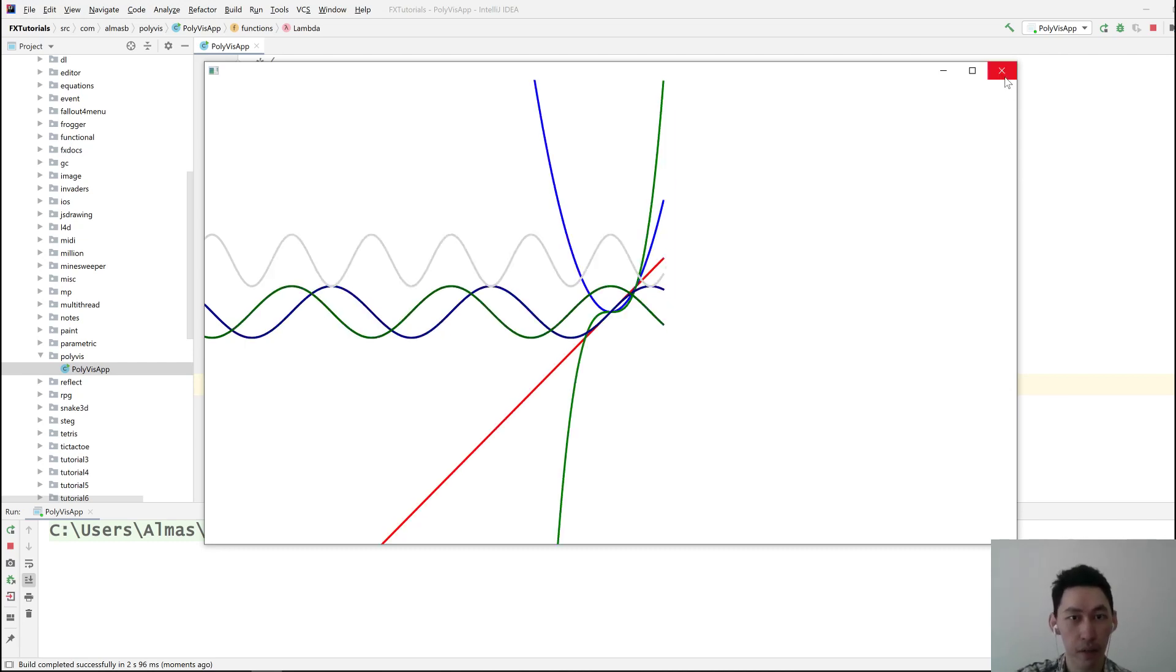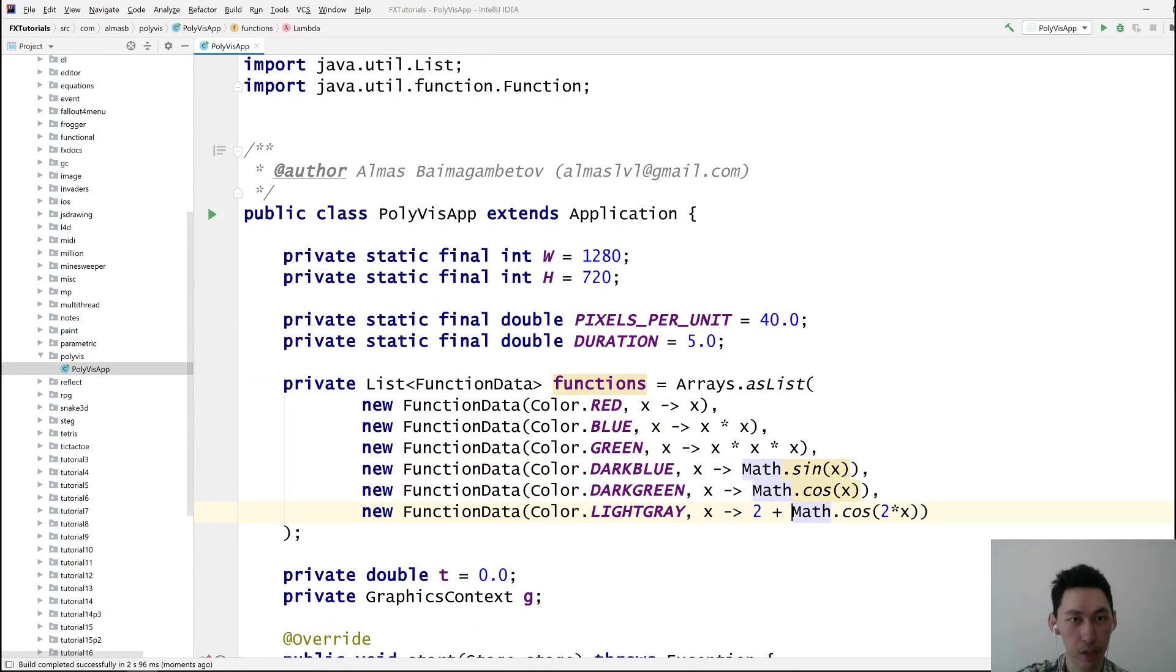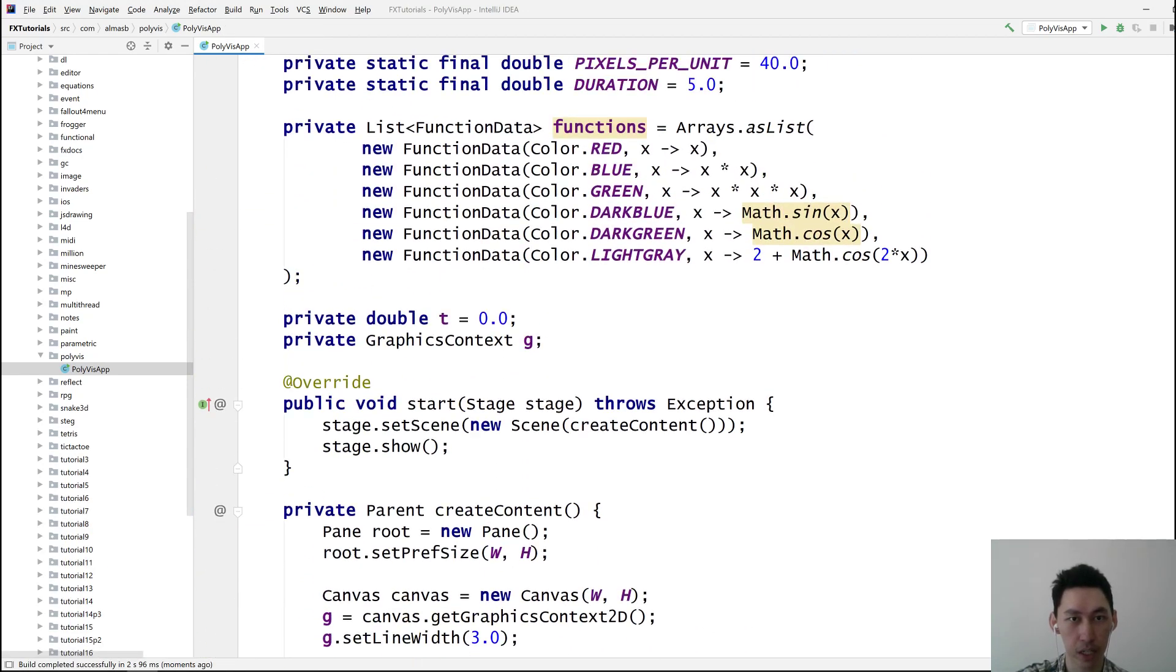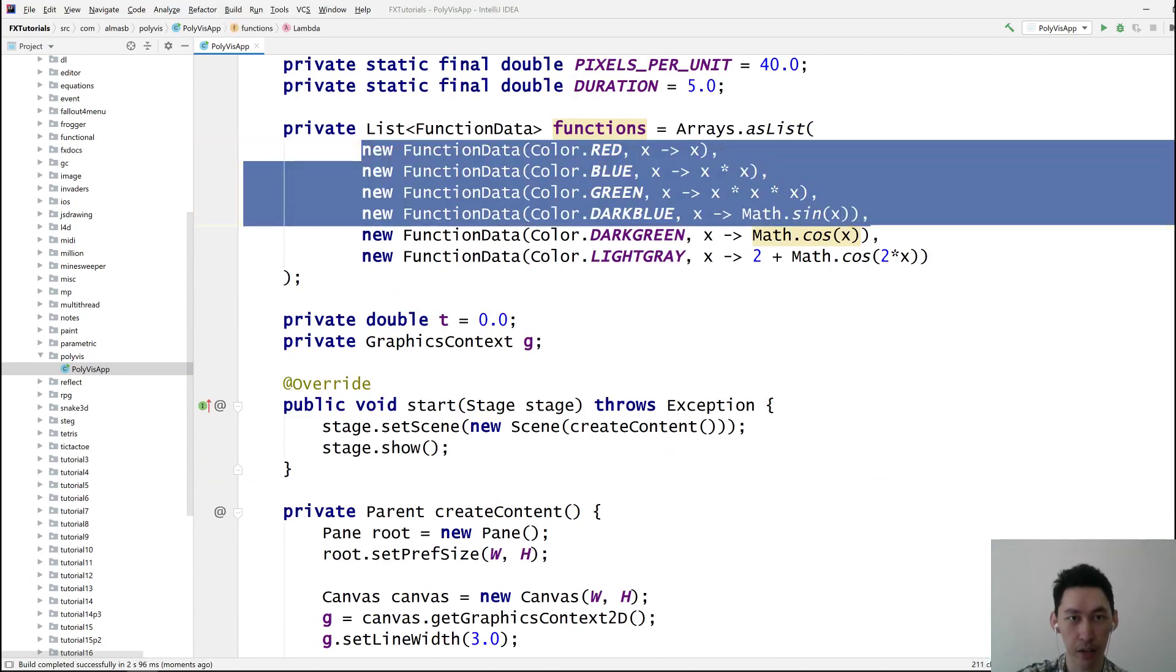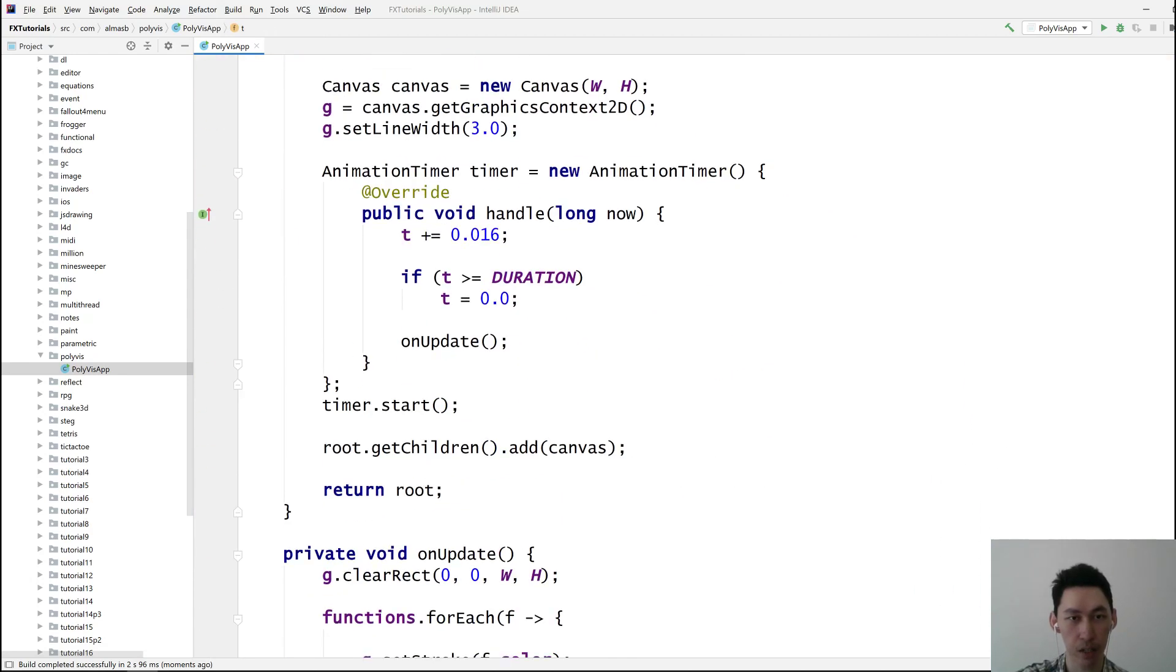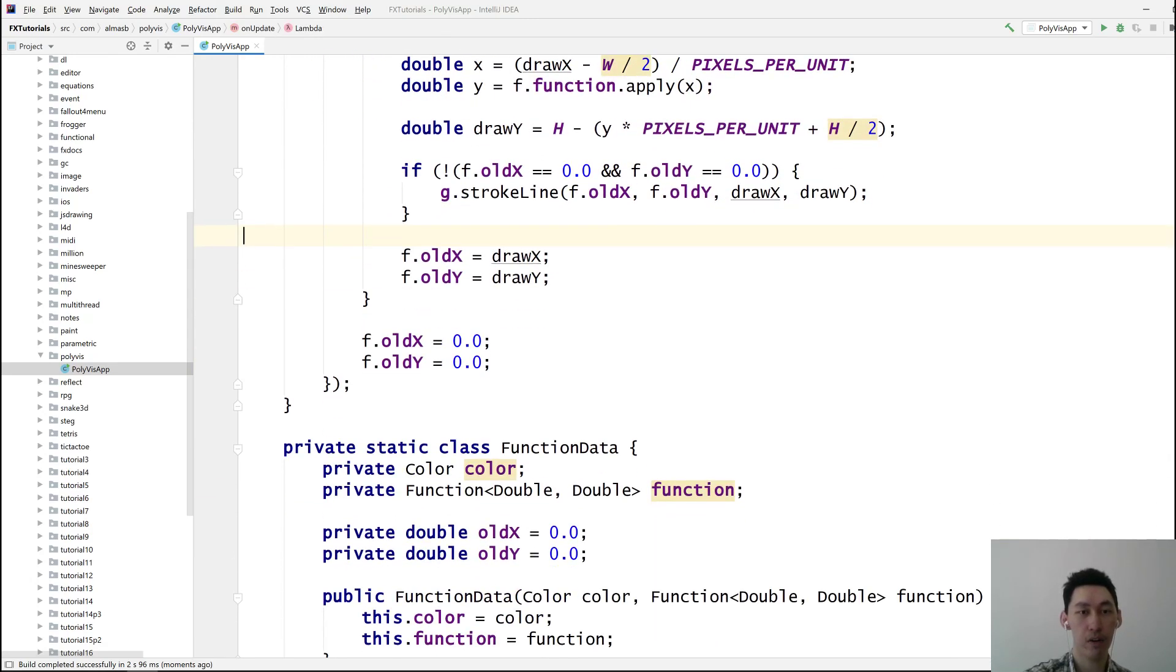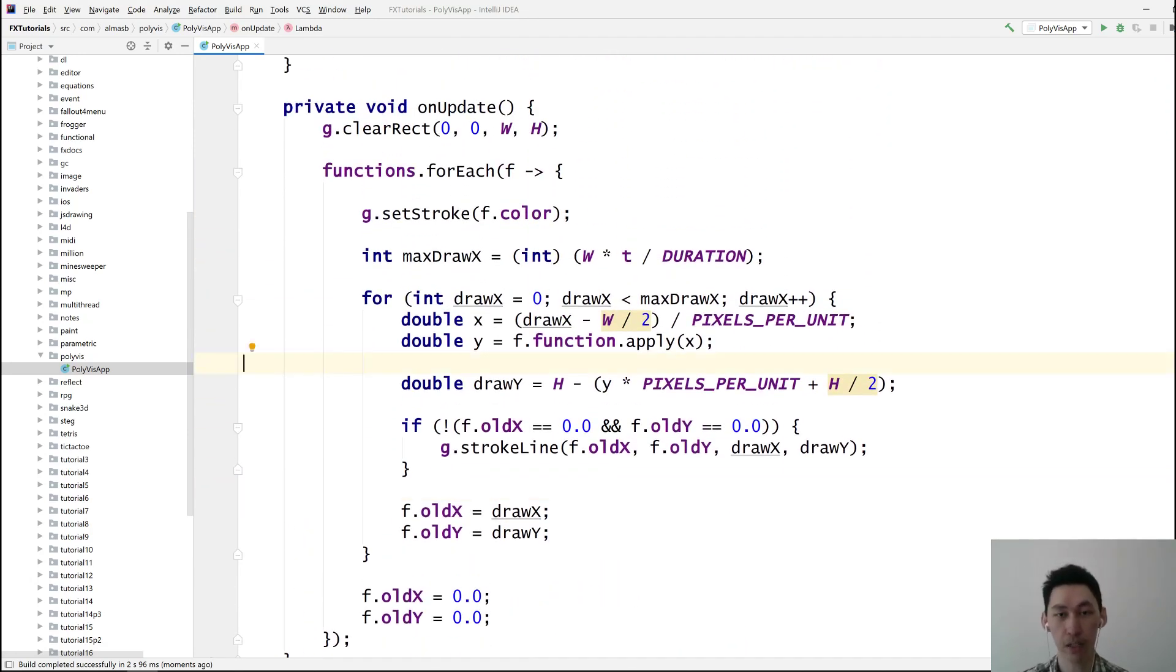On that note, I think we are done here. So, we've got a simple polynomial function visualizer that takes a function data object and based on that it draws the thing. If there are any suggestions for future videos, feel free to leave a comment or go to the community page and vote there. Thanks for watching.